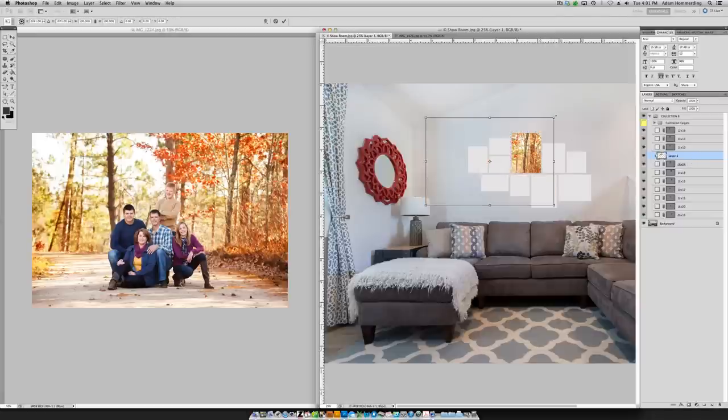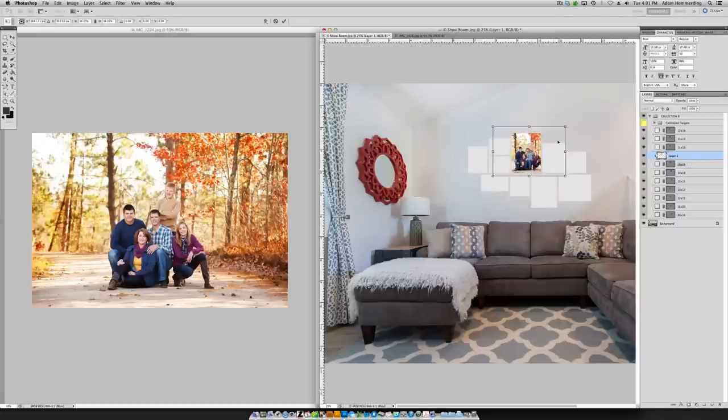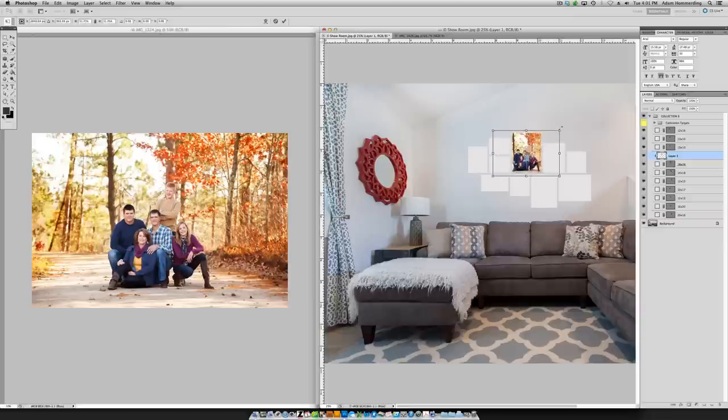For those of you that use ProSelect in your studio, we've included ProSelect layouts that match the Photoshop versions of each of the collections that are ready for you to install.